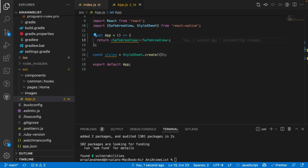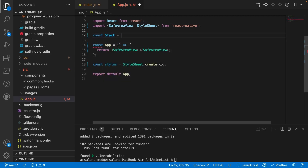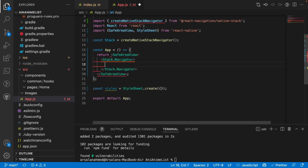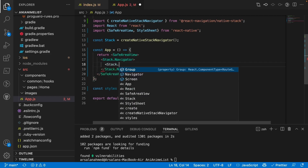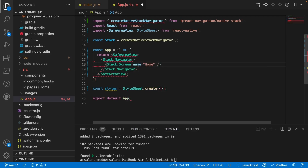Now we're going to create our stack navigator variable. Outside of our const App, I'll do: const Stack = createNativeStackNavigator(). Then we create a Stack.Navigator, which acts as the parent telling all the child screens what to do. Inside it we can define Stack.Screen components with a name prop — like 'Home' — and a component prop pointing to the screen component to render.